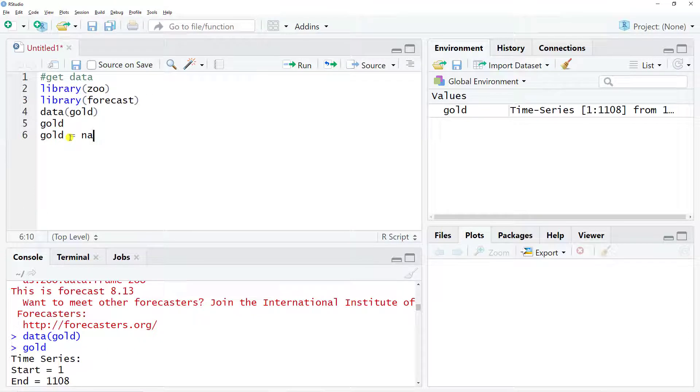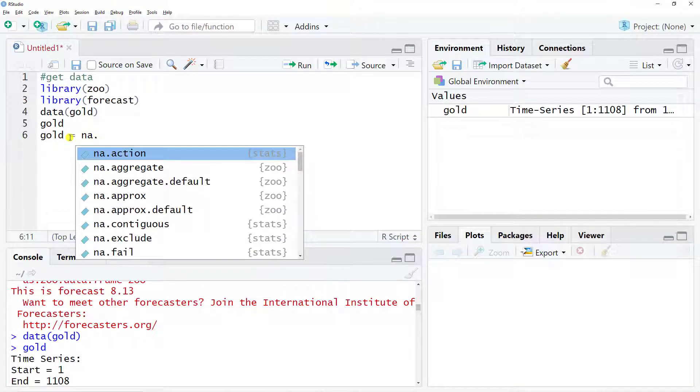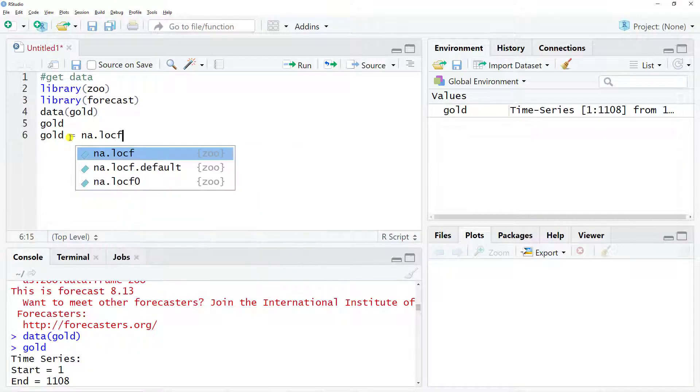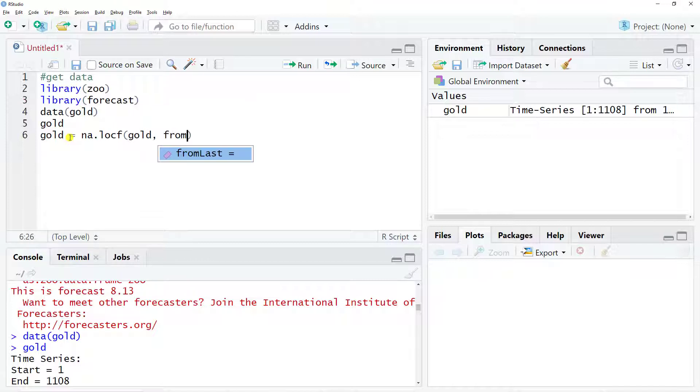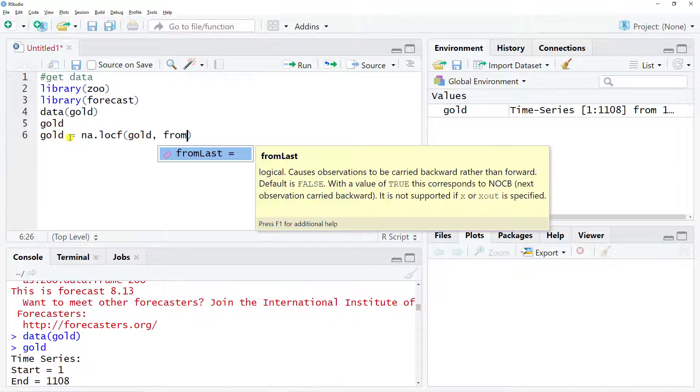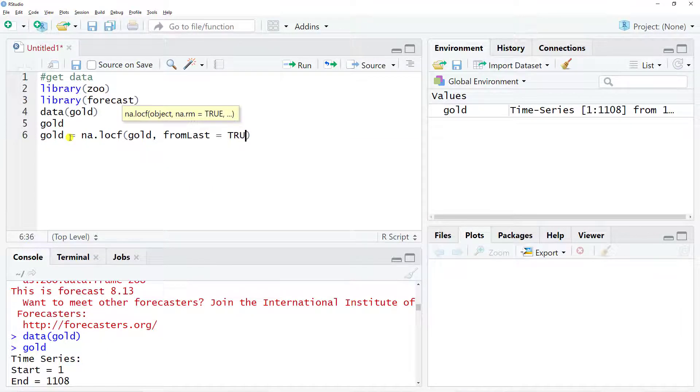Starting with the NAs, so gold equals, then we use this function called na.locf, and then inside what we include is gold. And then from last, because we are taking or replacing the NAs with the previous values, so from last equal to true.